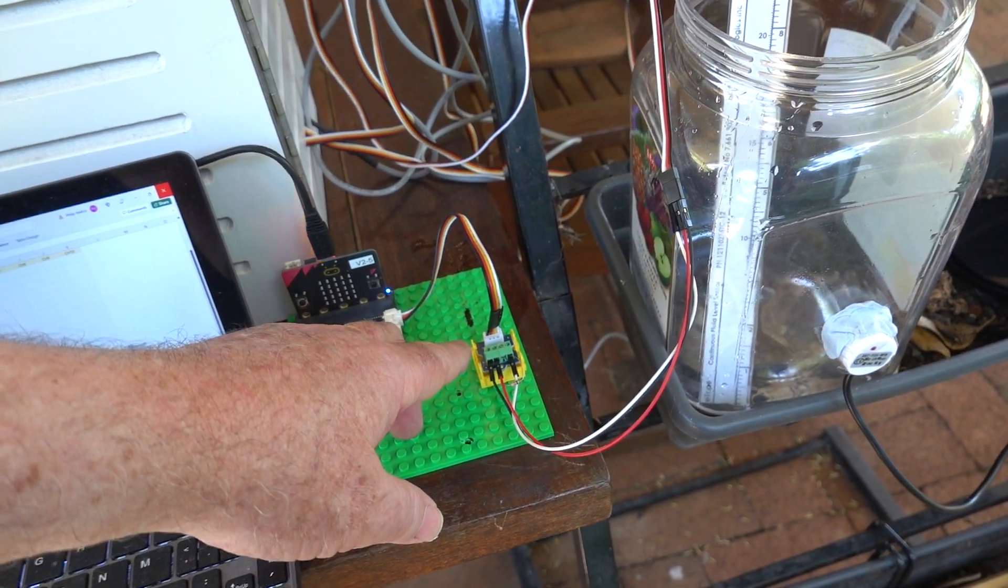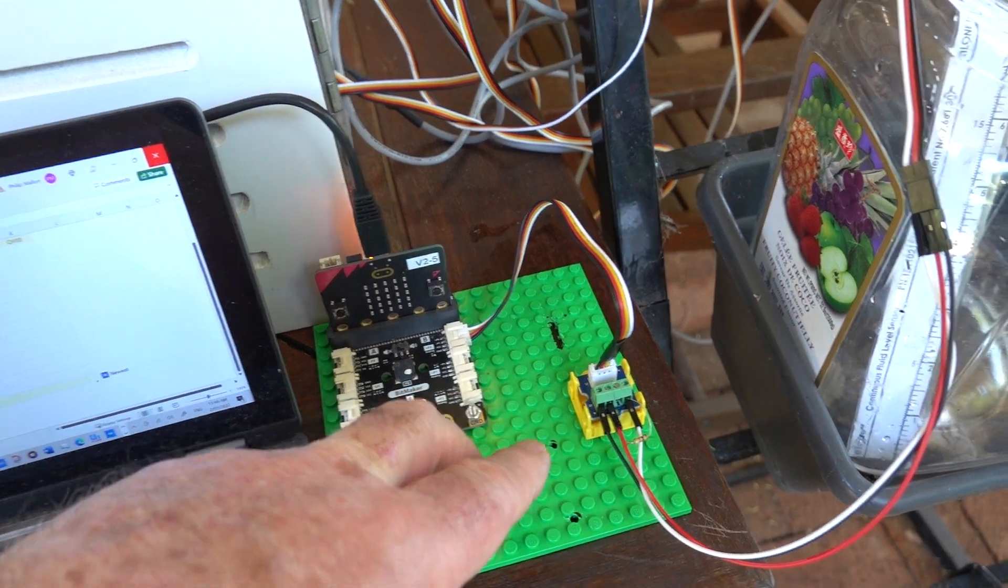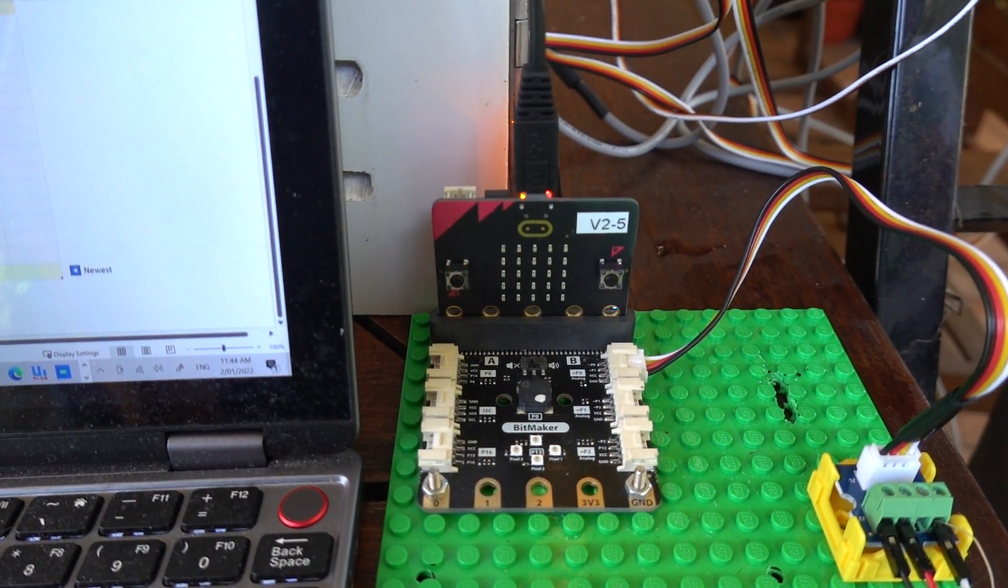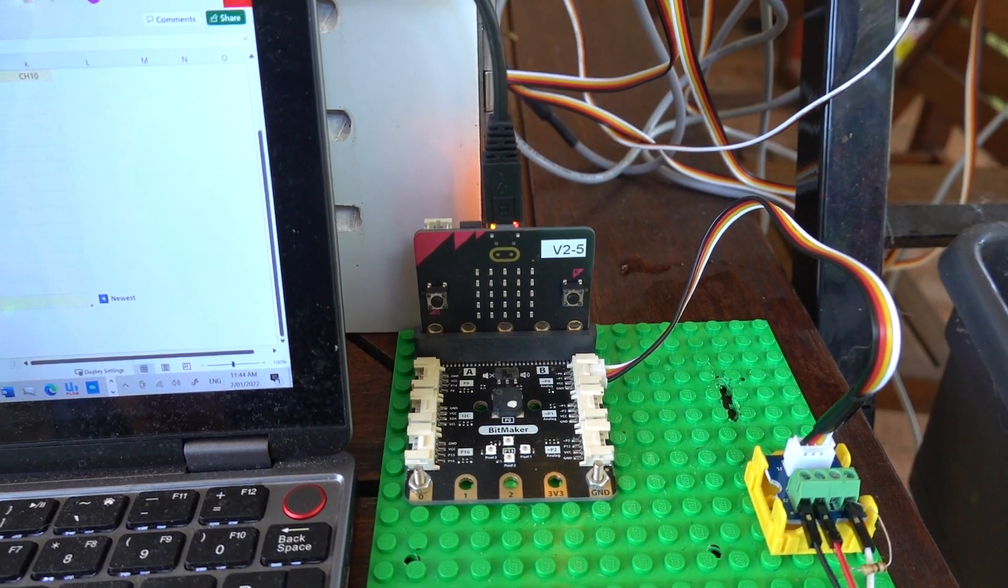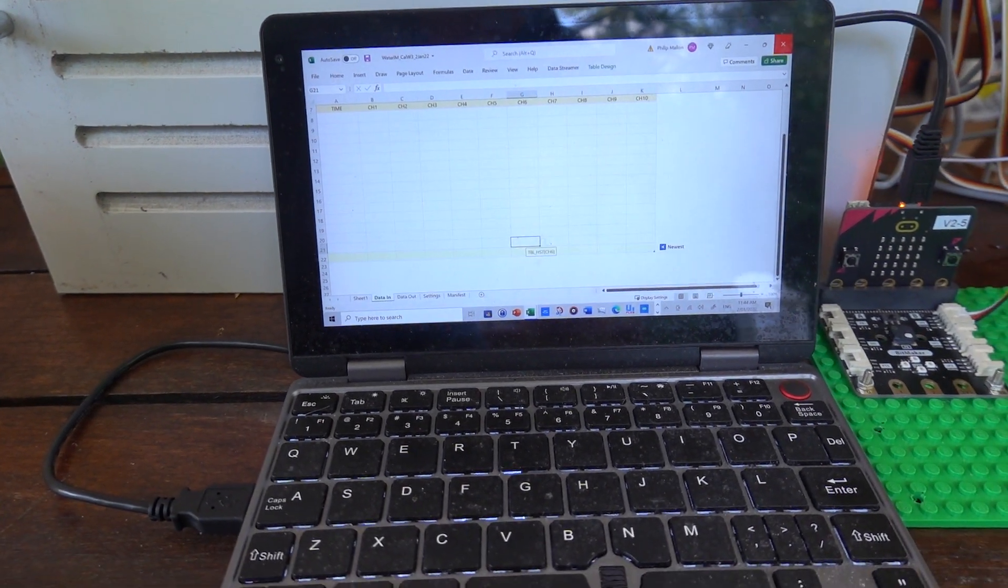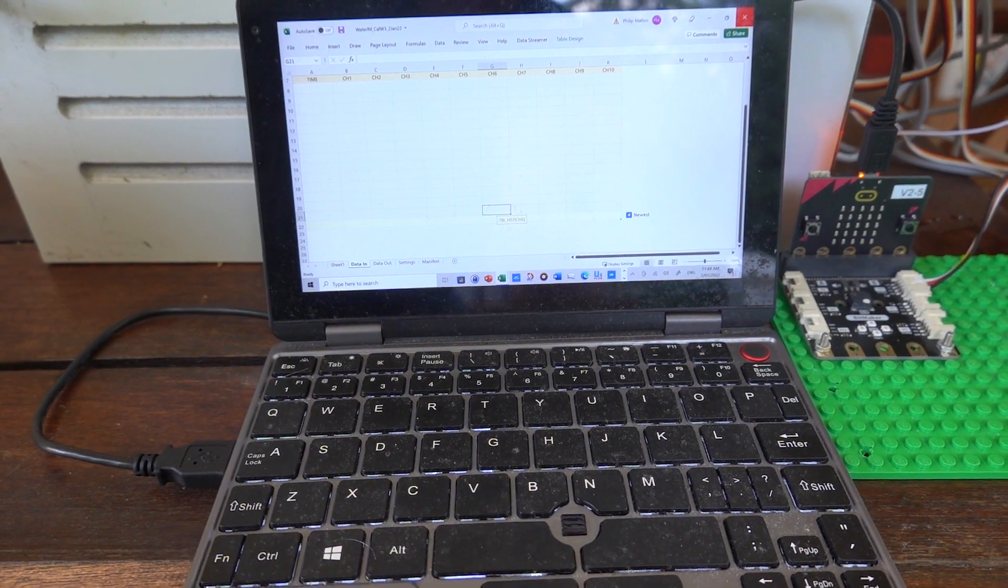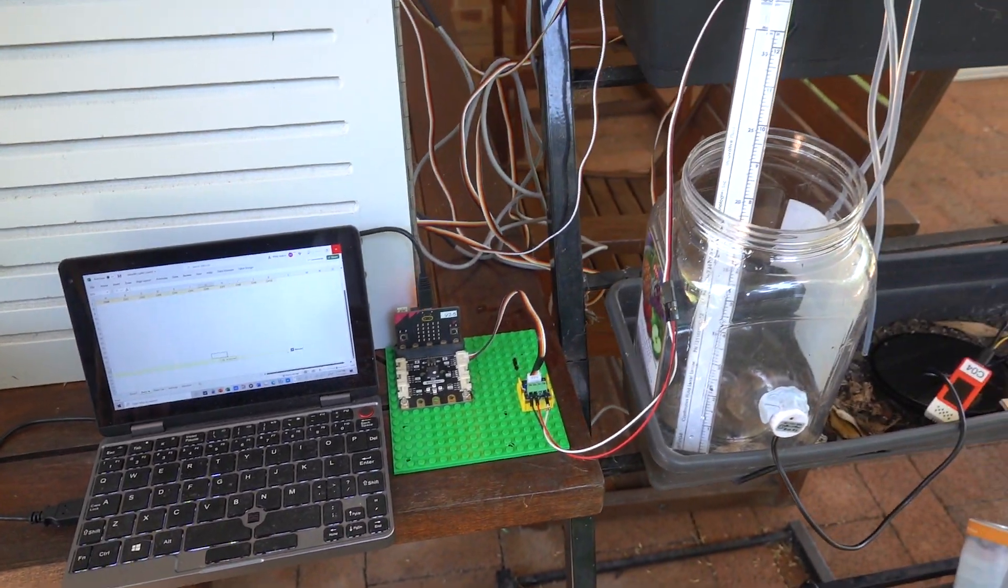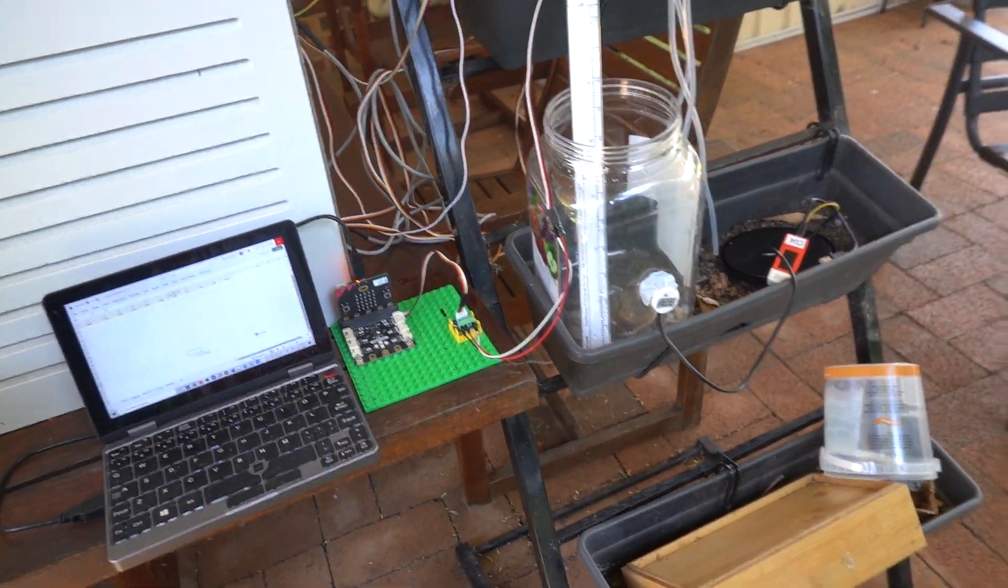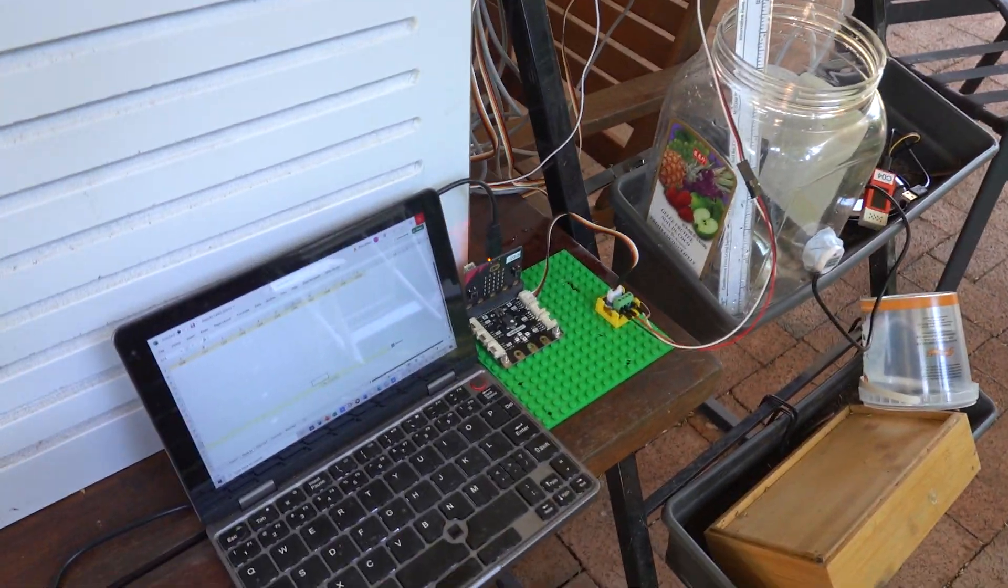That voltage reading goes into a Grove screw terminal, then into a bit maker, then to the micro bit. The micro bit sends it on the serial port to Data Streamer and then Excel. We'll calibrate it by adding various volumes, so we'll just start the process.